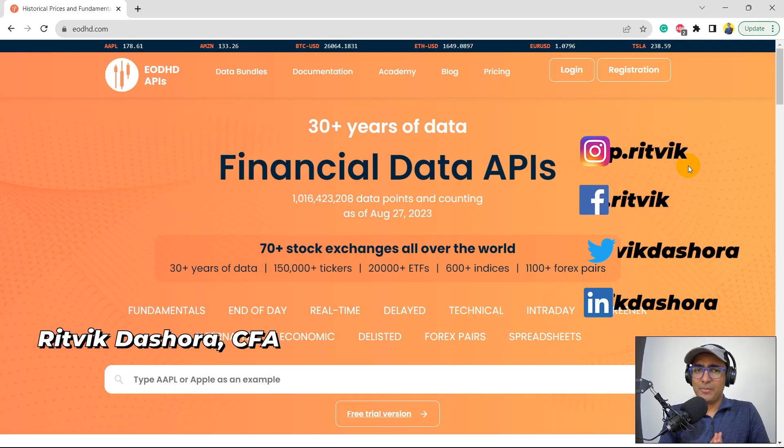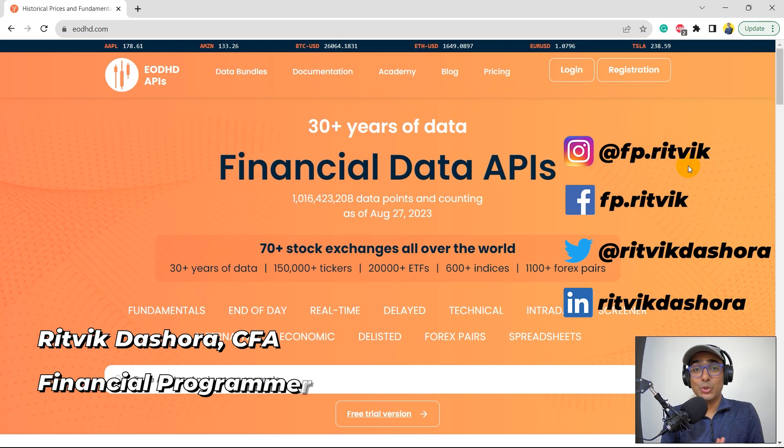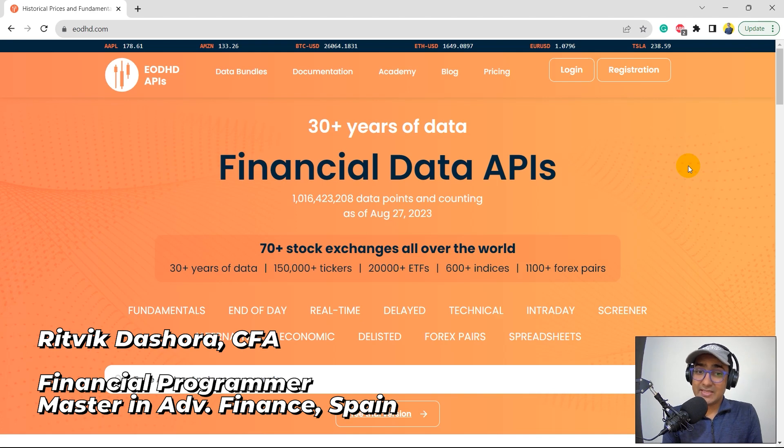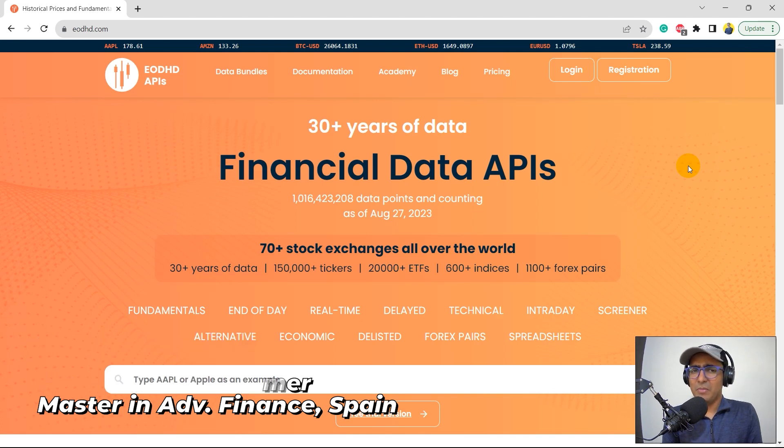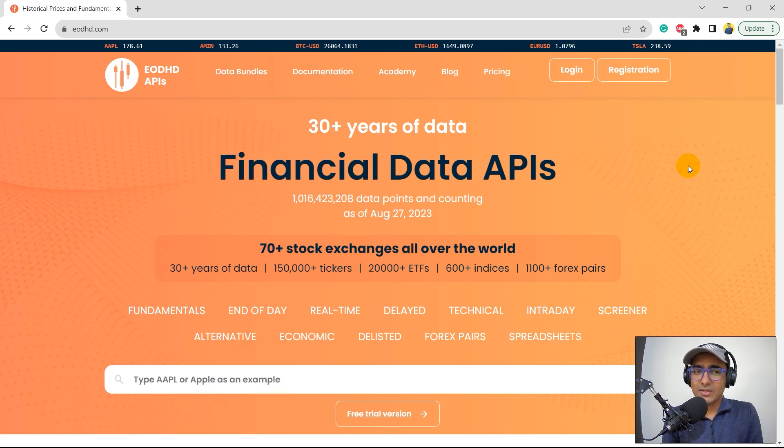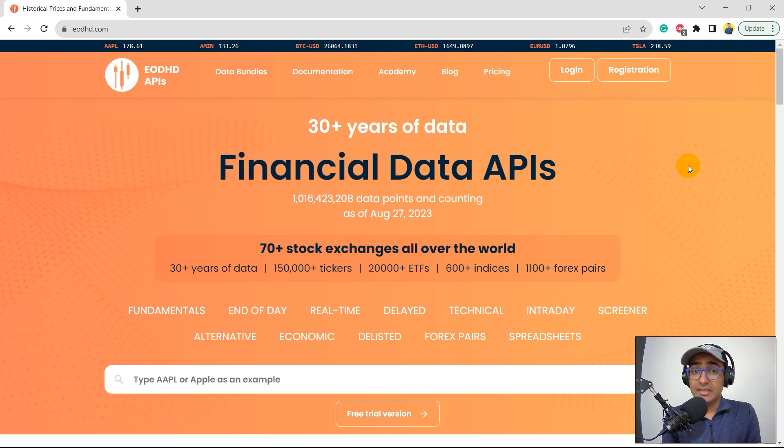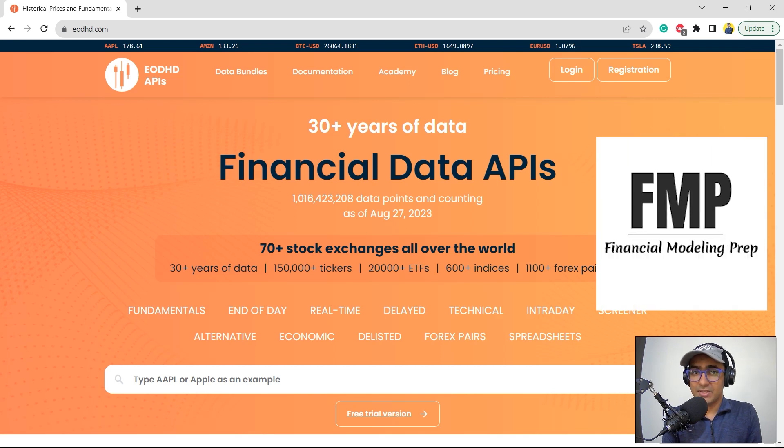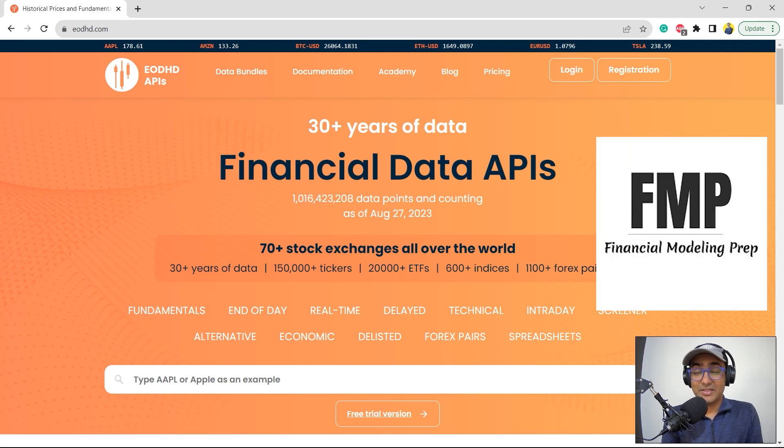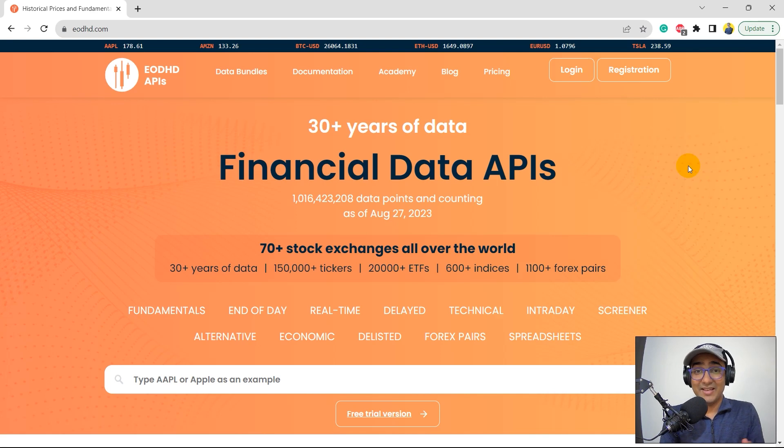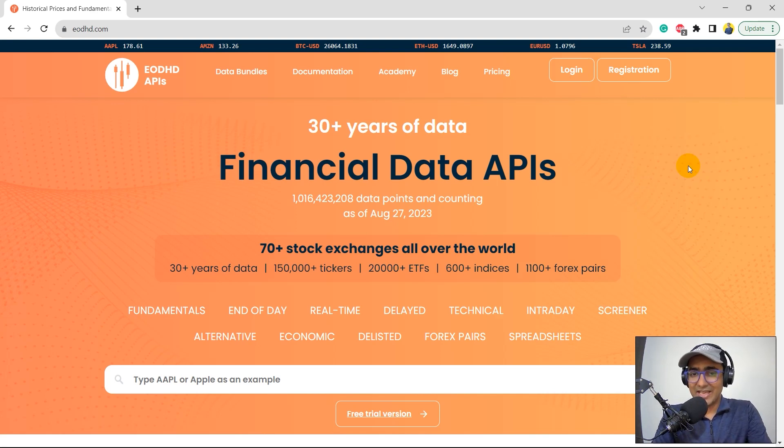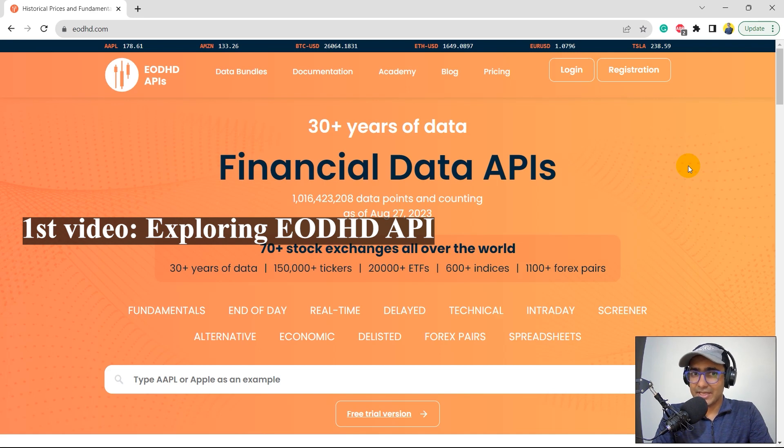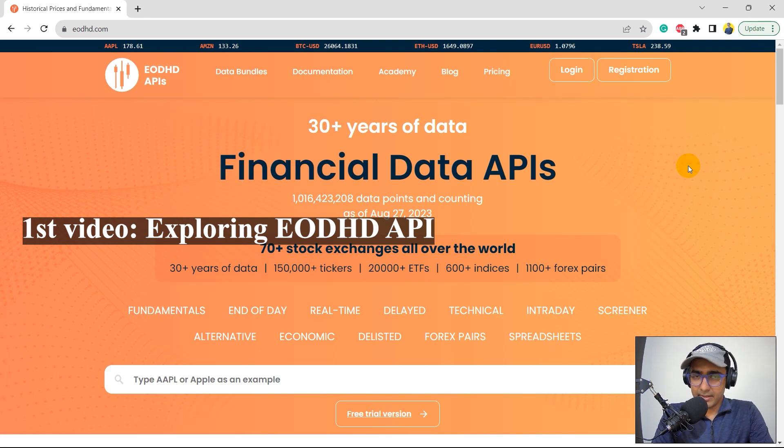Hello, financial programmers. I'm Ritwik Dashoora and I'm back with a new video and some new learnings. This is starting of a new playlist and I got many comments on covering EODHD API. It's another financial data API. If you remember, I made an entire playlist for FMP, which is Financial Modeling Prep. Thank you so much for giving such a great response on that playlist and in your demand. Now, there's another playlist where I'm covering EODHD. This is a three video playlist. In the first video, I'll be explaining all different types of functionalities of EODHD and we'll be just doing some small coding here.